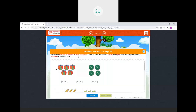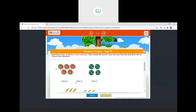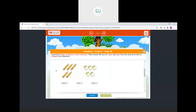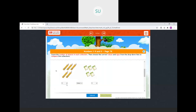Count the number of objects in each collection, then choose the correct values and signs from the drop-down list to compare the numbers. So here: 1, 2, 3, 4, 5 balls — select 5. Then marbles: 1, 2, 3, 4 — select 4. Now 5 and 4 — which is greater? 5 is greater, so we select the greater than sign. Pencils: 5 pencils and erasers also 5 — both equal, so we put the equal to sign.